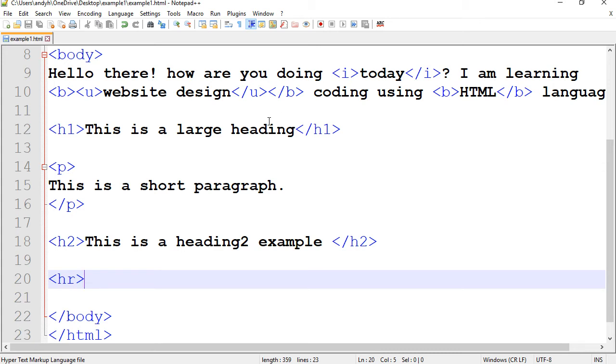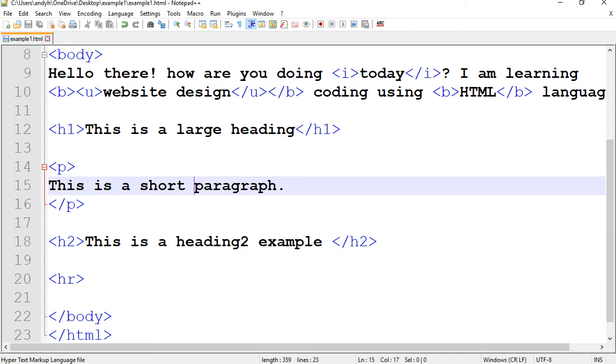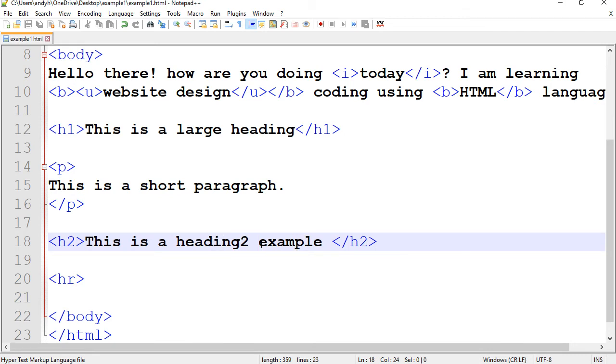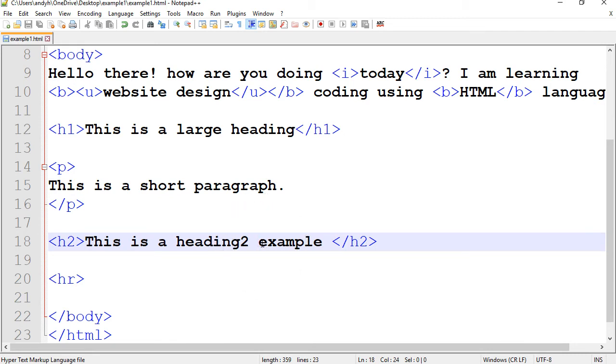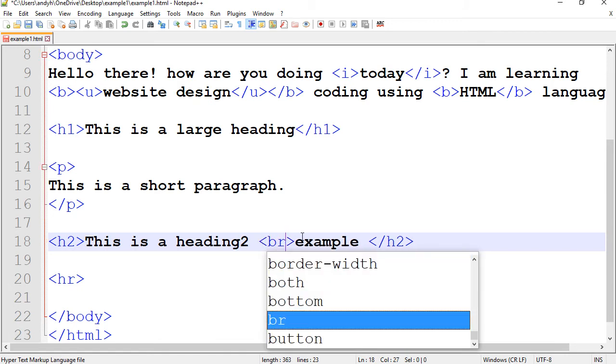Another thing you want to learn is to put a break. That's also a single tag. For instance, if I want to break this one from here, so I want to force this to go to the next line, all I need to do is to put a BR tag.